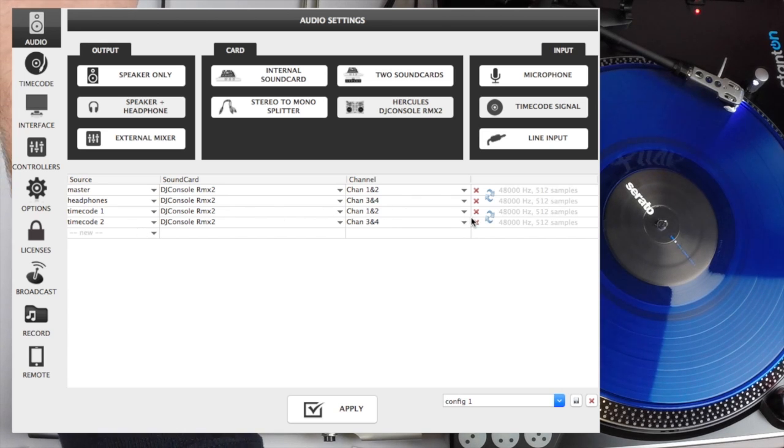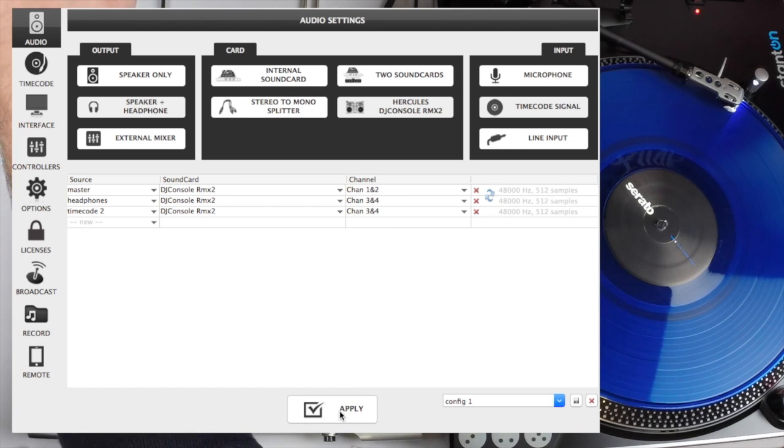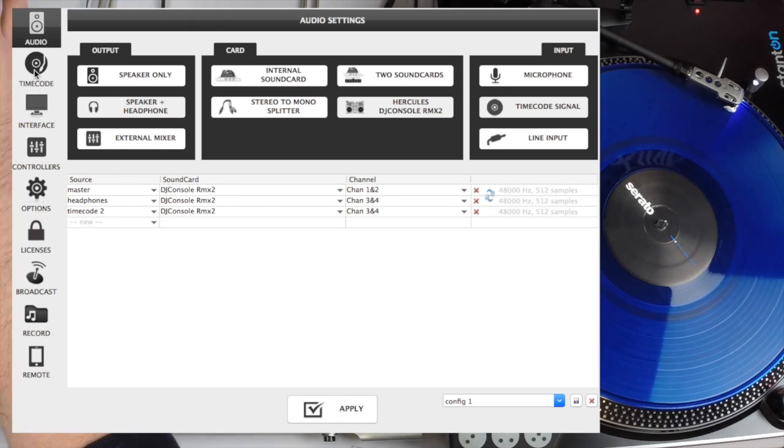Now since we don't have anything connected for timecode one, we'll just get rid of it. Click apply and then go back to that timecode tab just like the MC6000.